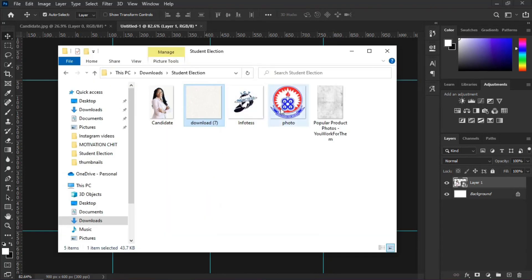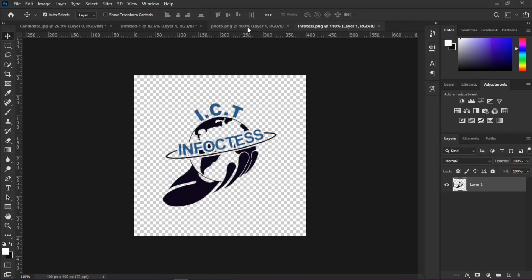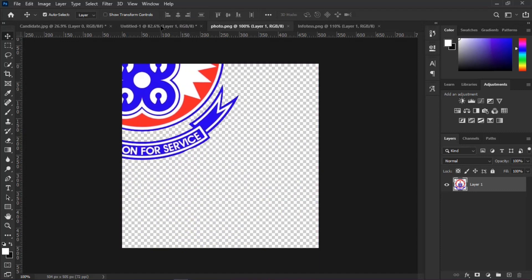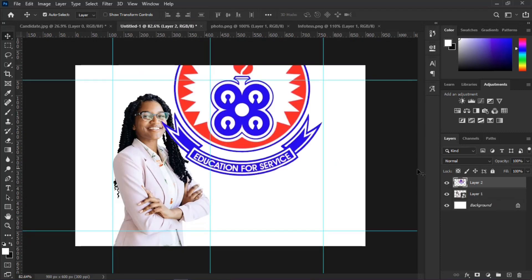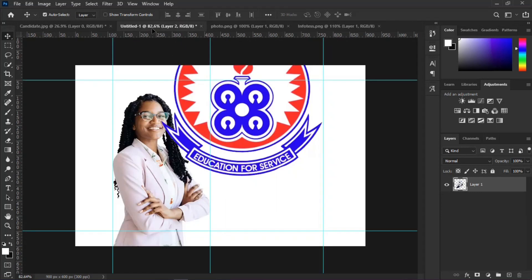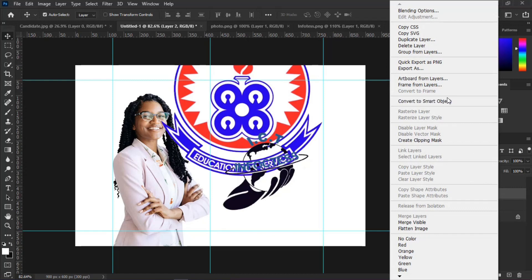Let us place our logos from the sample images folder by dragging them onto our workspace. Please remove the background before placing them. Then right-click on each logo and select Create Clipping Mask.